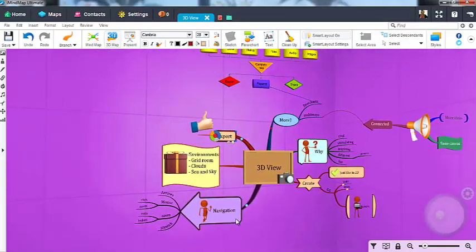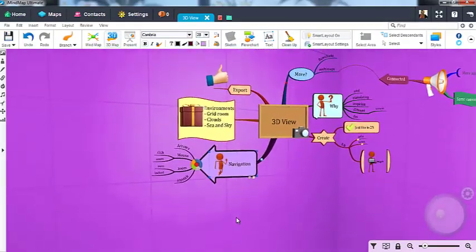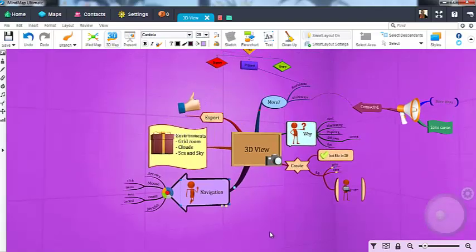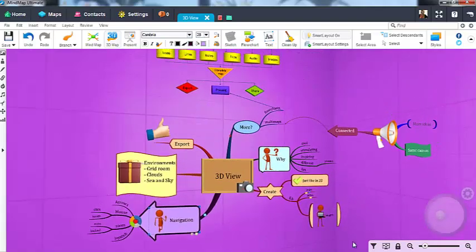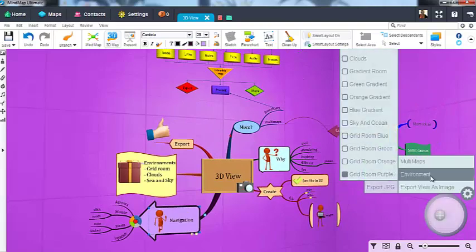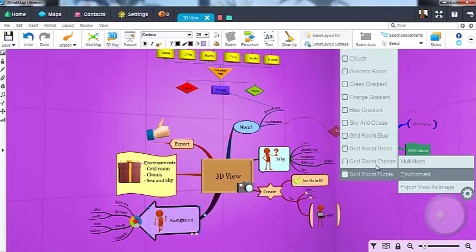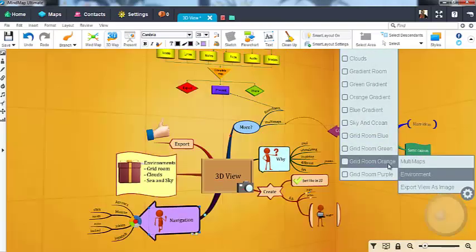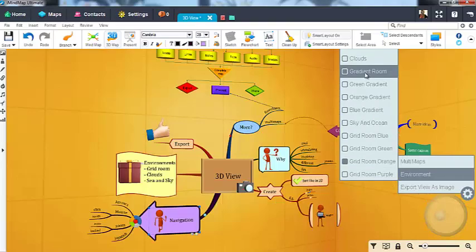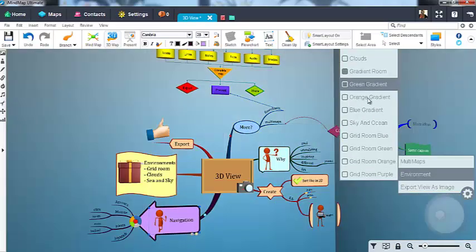To make the most of 3D View, try our range of 3D environments. Simply hover over the cog icon in the corner, then Environment, and this will reveal our full range for you to choose from. There are many different styles available, from grid rooms to sea and sky.